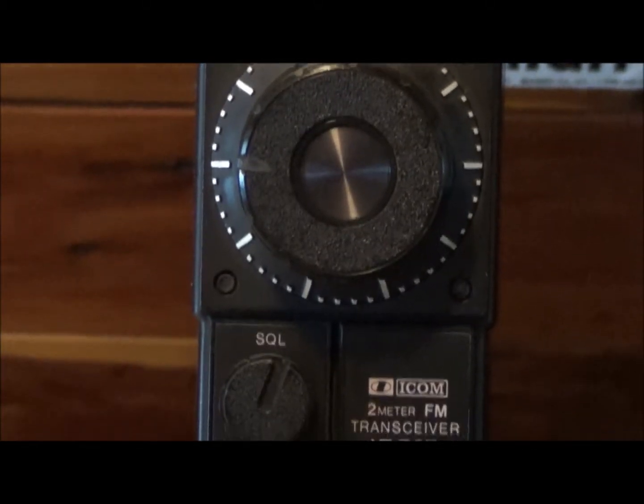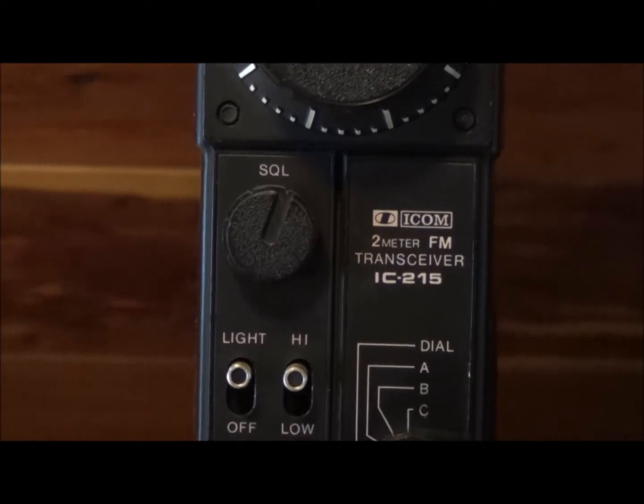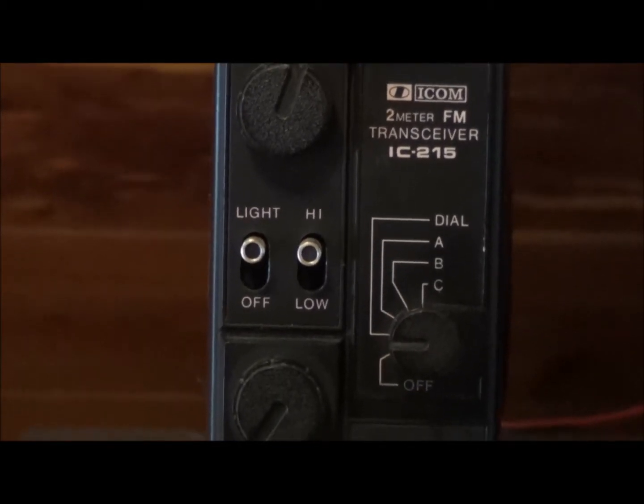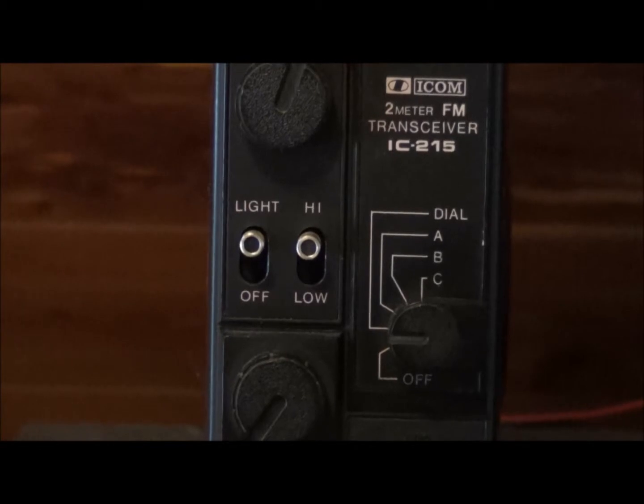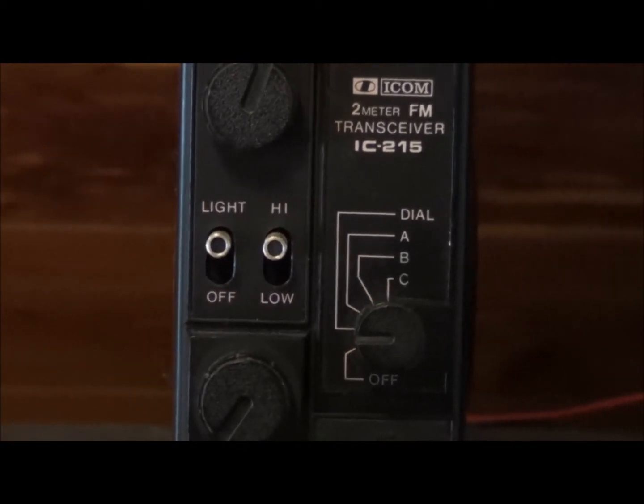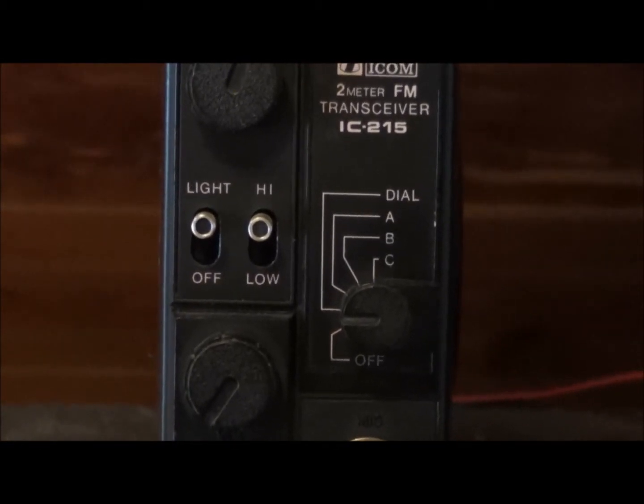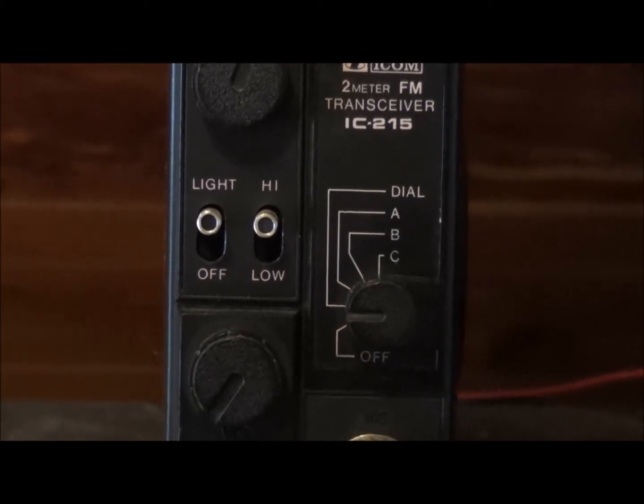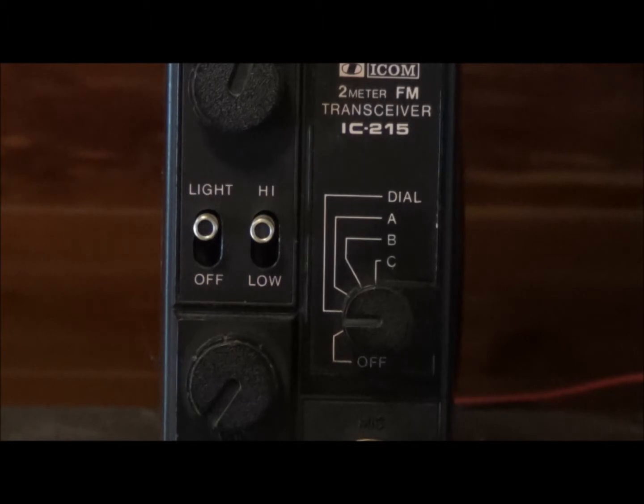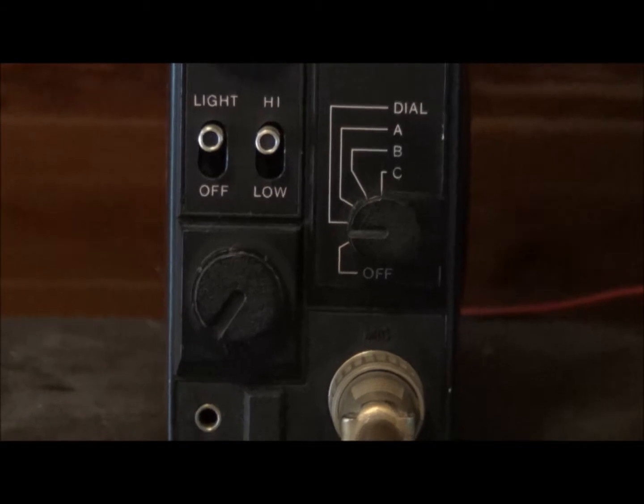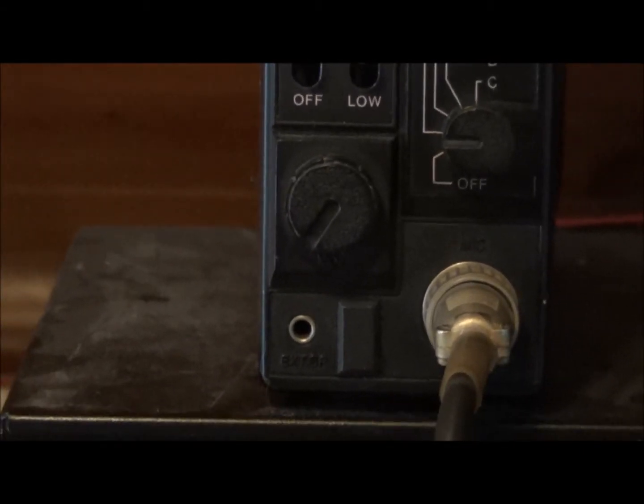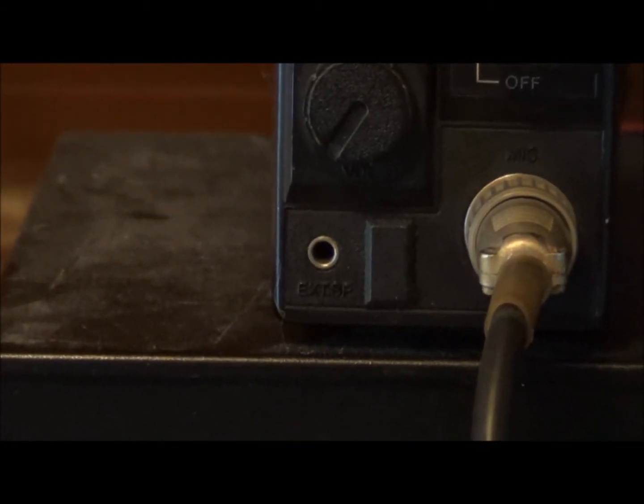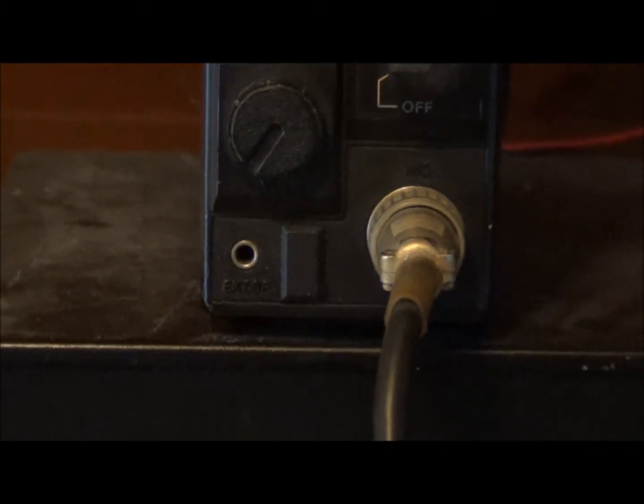The main tuning knob, squelch, dial light switch, high low power which is one watt three watts, and the switch here for A B and C. The dial means the channel selector. A B and C are additional channels. You got your volume control and then you have your earphone jack.